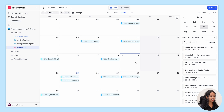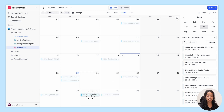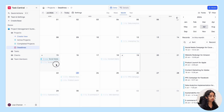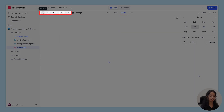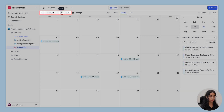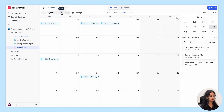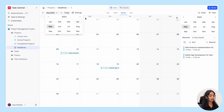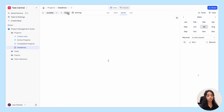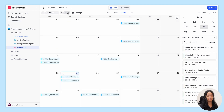The drag and drop functionality lets you easily change the due dates of records. Next, we have the navigation bar — you can navigate the calendar using the arrow buttons, and the Today button brings you back to today's date, making navigation easy.